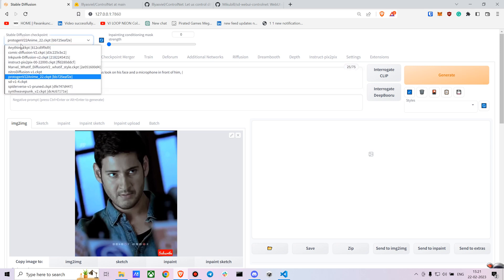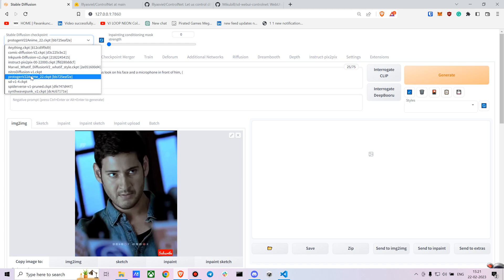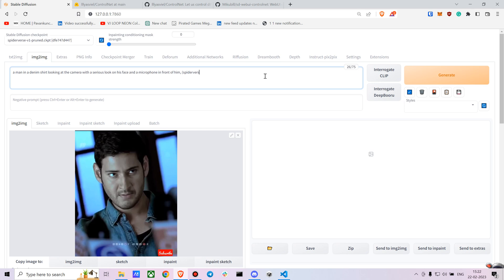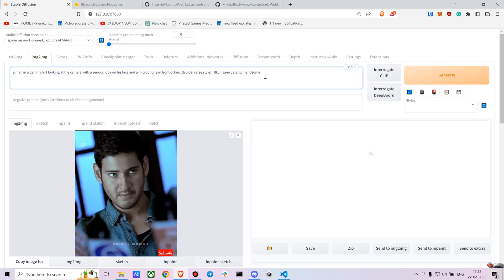That looks fairly accurate. I'm using the Protogen model - you can use any model you want. If you want we can try with the Spider-Verse one as well. So for the Spider-Verse model the key tag is Spider-Verse style. Let's just enhance and emphasize this further. Let's say we want to have insane details. You can have handsome, stuff like that. For the negative prompt you can go for unclear, weird, blurry - you don't want it to be vague or disturbed.